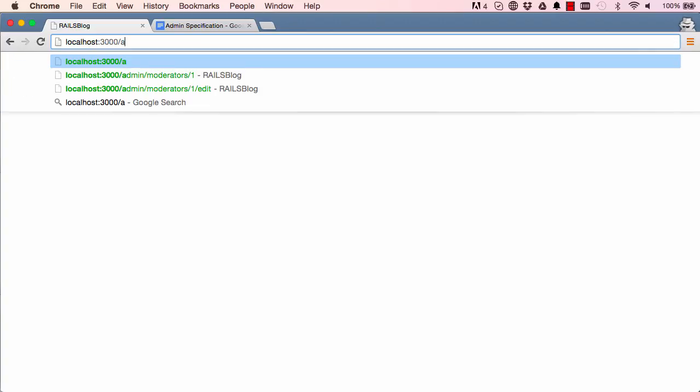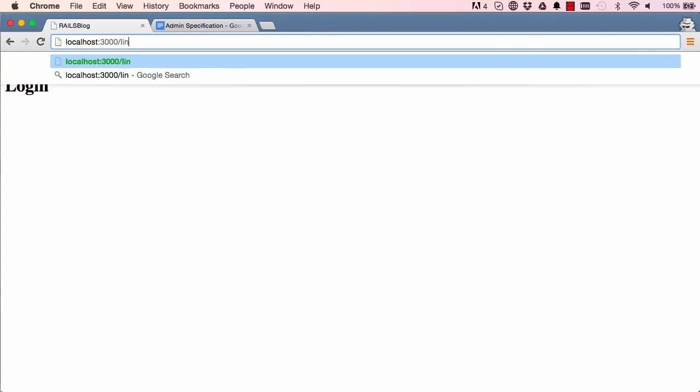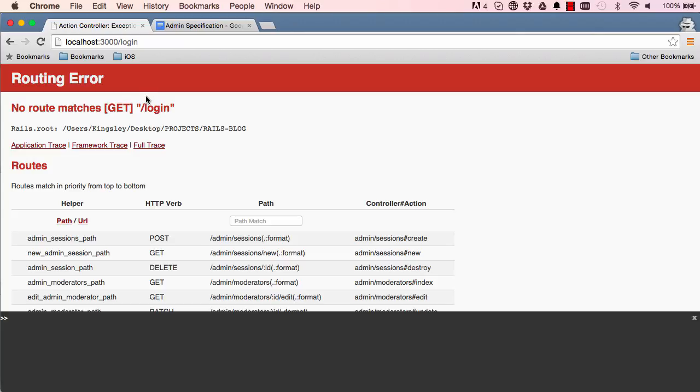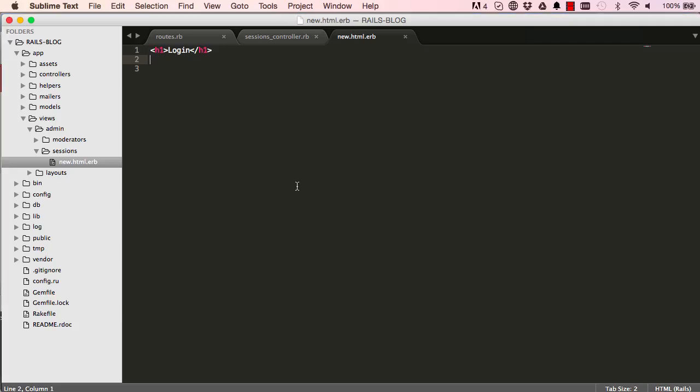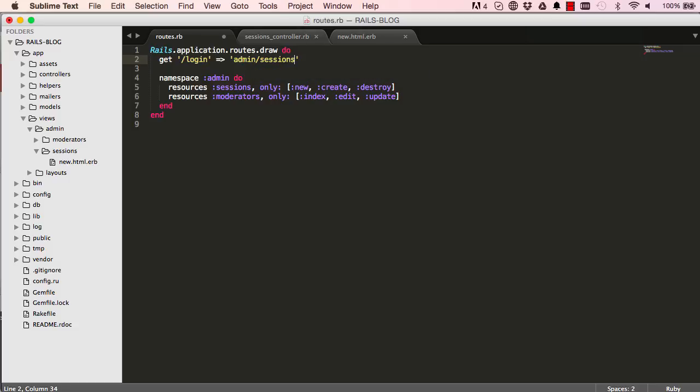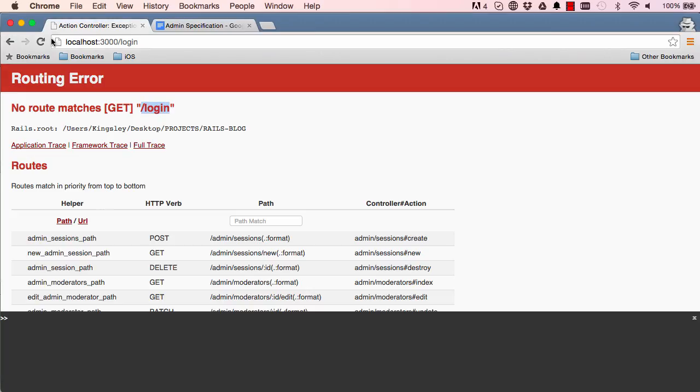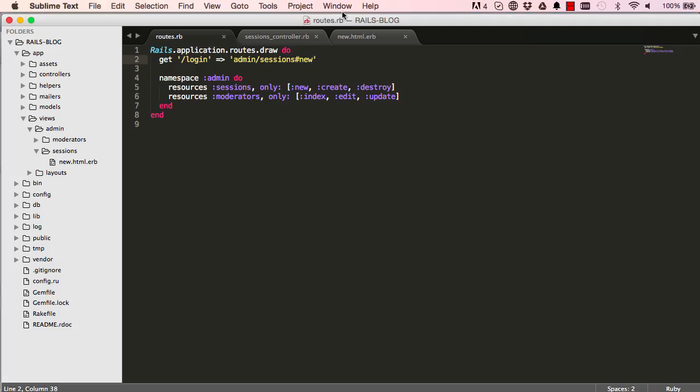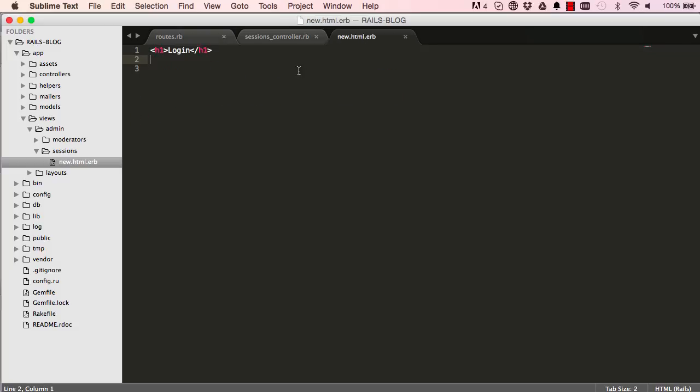Let's see if that actually worked. Change moderators to sessions slash new and there we have our login page. But when we go to slash login obviously that doesn't work because we have no routes for it. I'm going to copy this and go into our routes folder and say when we get a GET request, map it to admin sessions and then the method new. If we come back here and reset the page, now it works.